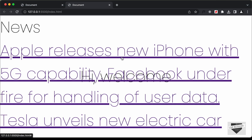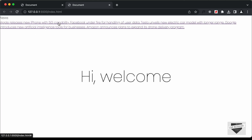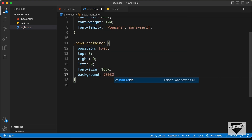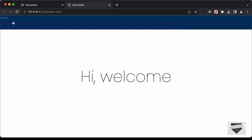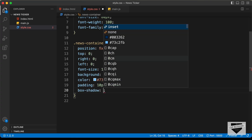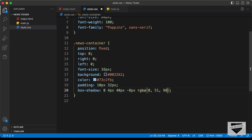Let's change the font size of the news to 16 pixels — that looks better. Now let's style the news container: I'll set the background color to #003262 and the text color to #73C2FB. Let's also add padding of 10 pixels top and bottom and 32 pixels left and right, and a box-shadow with values 0, 4px, 40px, -8px, and an RGB value of 0, 51, 98.